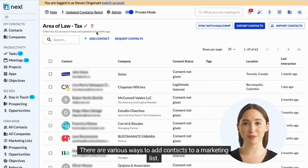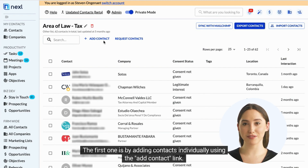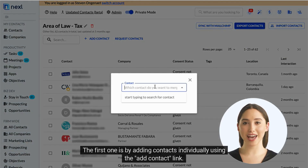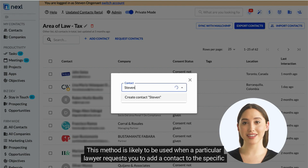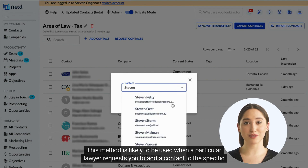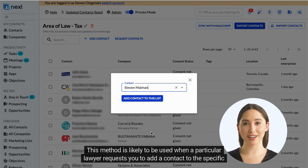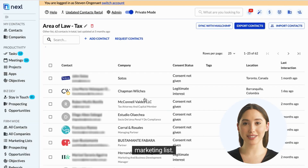There are various ways to add contacts to a marketing list. The first one is by adding contacts individually using the Add Contact link. This method is likely to be used when a particular lawyer requests you to add a contact to the specific marketing list.